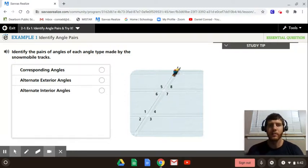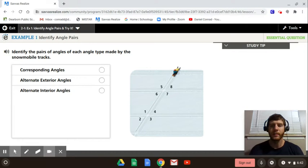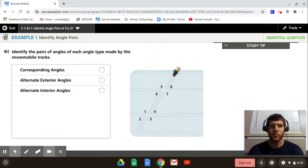Example 1 has to do with identifying angle pairs. They're kind of teaching you as part of the example. We're looking to identify corresponding angles, alternate exterior angles, alternate interior angles, and we're also going to add same side interior angles to the list.